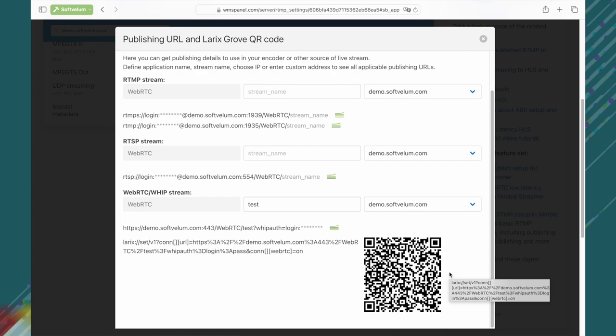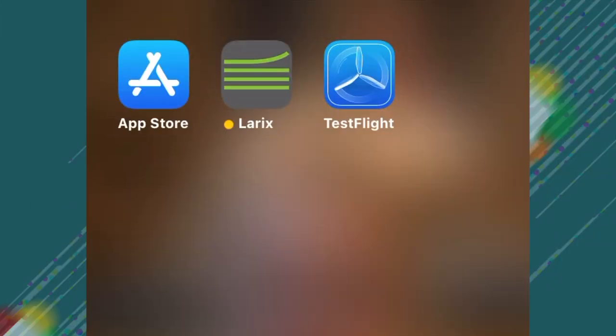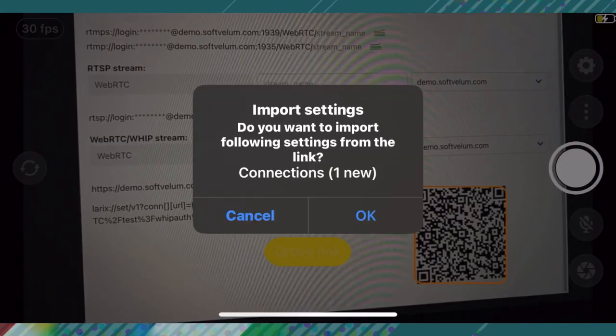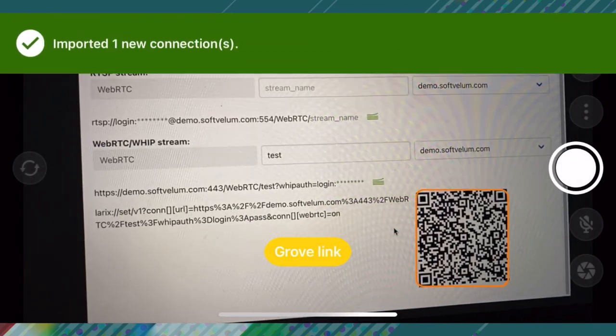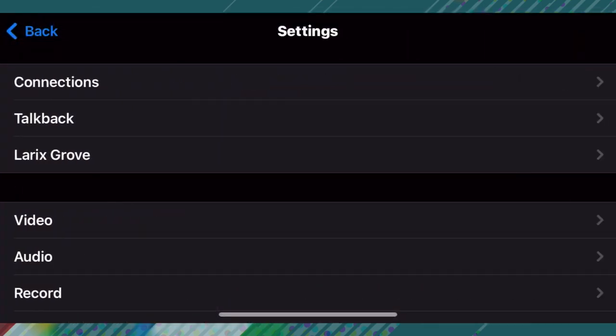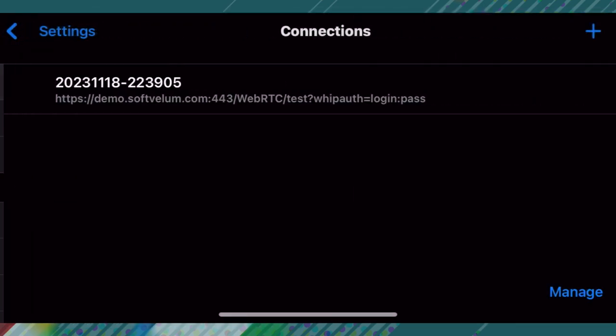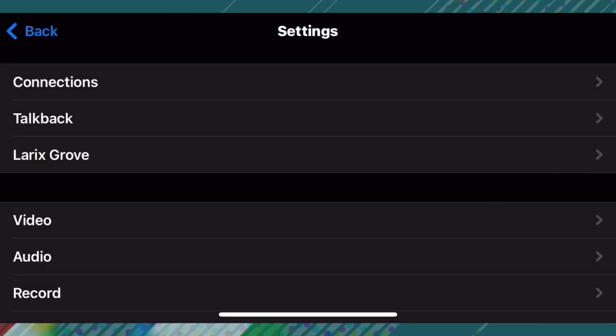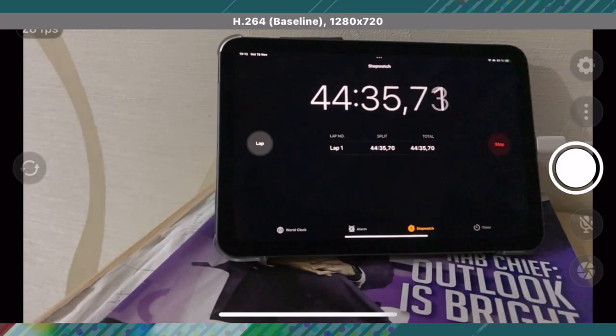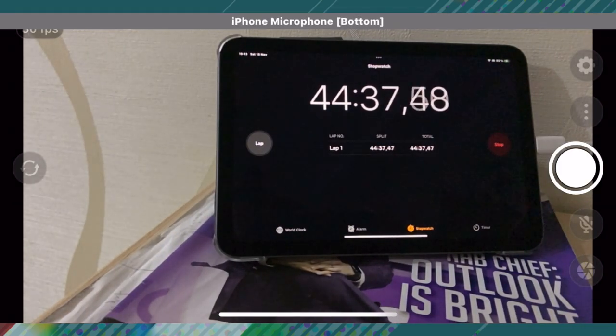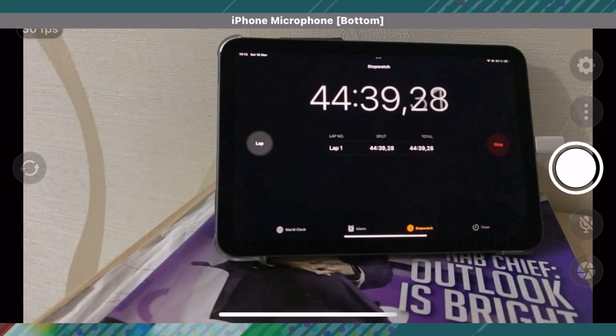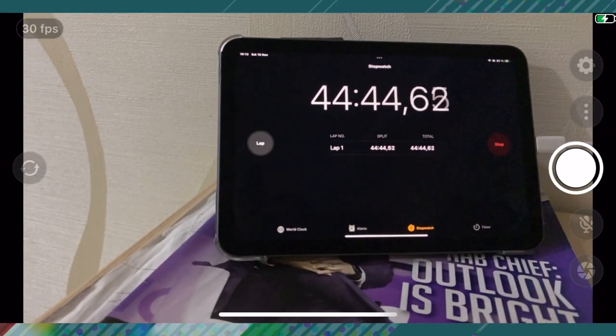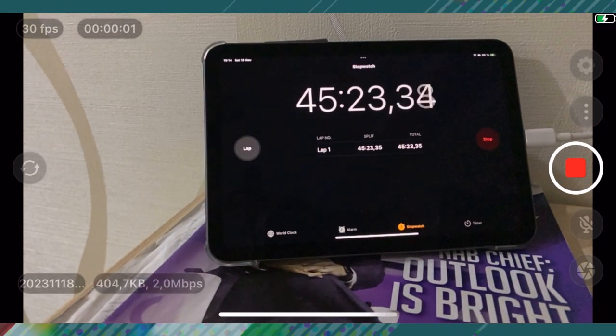We're starting Larix Broadcaster for iOS, pointing it to the QR code and tapping the Grove link. The app recognizes the code and converts it into settings. By the way, don't forget to subscribe to Larix. Return to the Larix main screen.